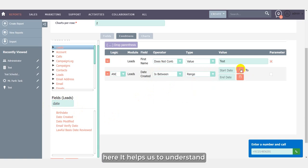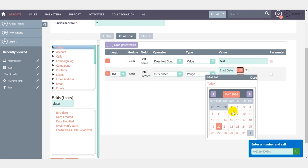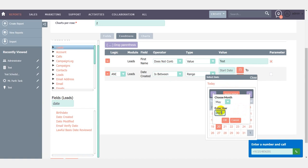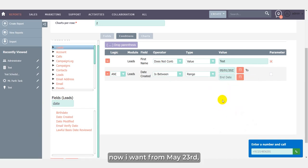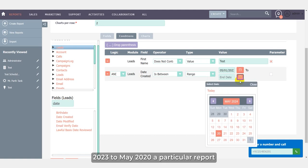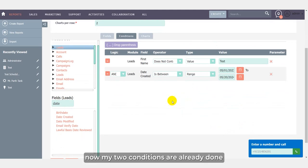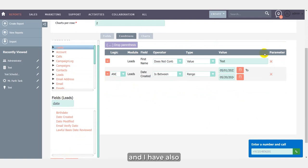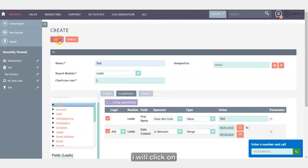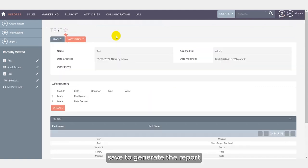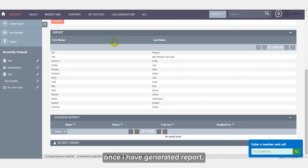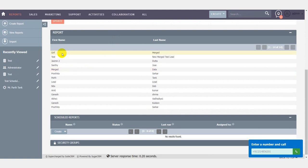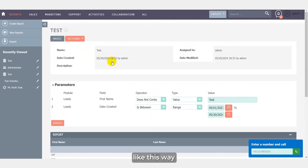And from type we can select range. Here it helps us to understand and give the visibility of the custom range selection. Now I want from May 23rd, 2023 to May 2024 a particular report. Now my two conditions are already done and I have also checked the parameters for this. I will click on save to generate the report. Once I have generated the report, it will show me the report like this way.